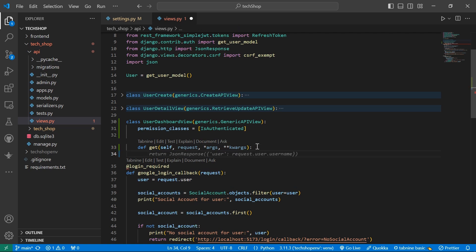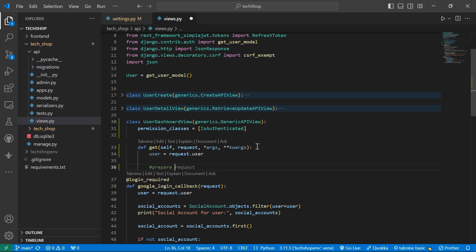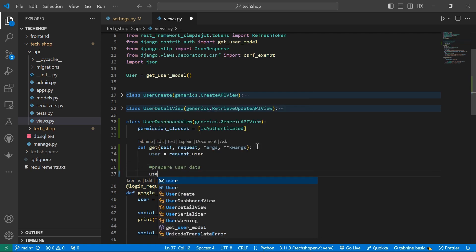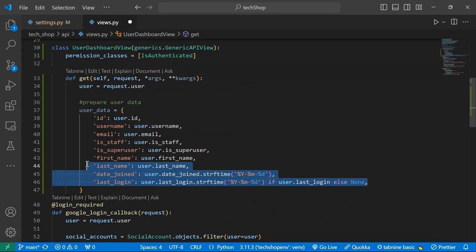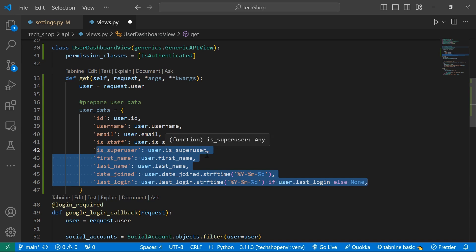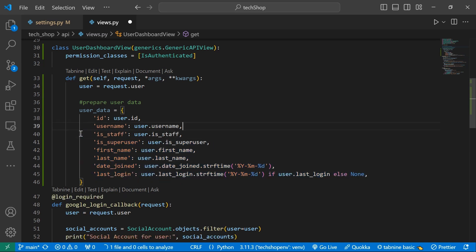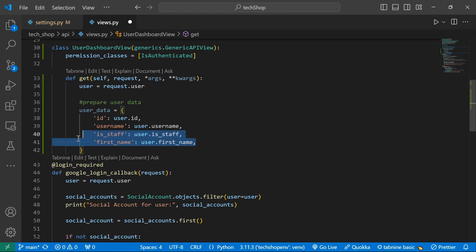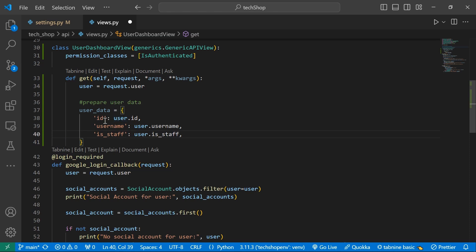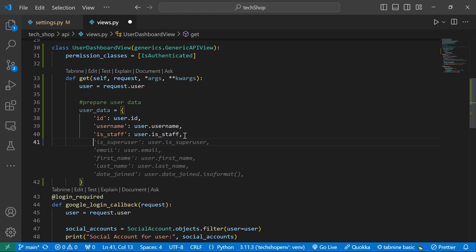Inside the GET function I'll set user equal to request.user to get the currently authenticated user, then prepare the user data. I'll create a user_data variable capturing the fields we need: the id, the username, is_staff, and is_active. We don't need to show is_superuser. I want to keep just a few key pieces of information.